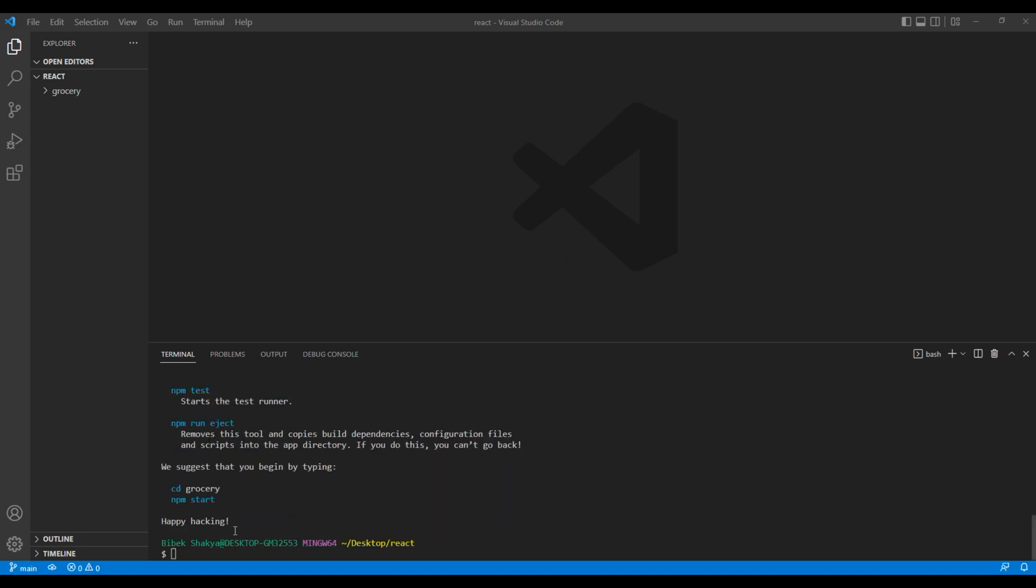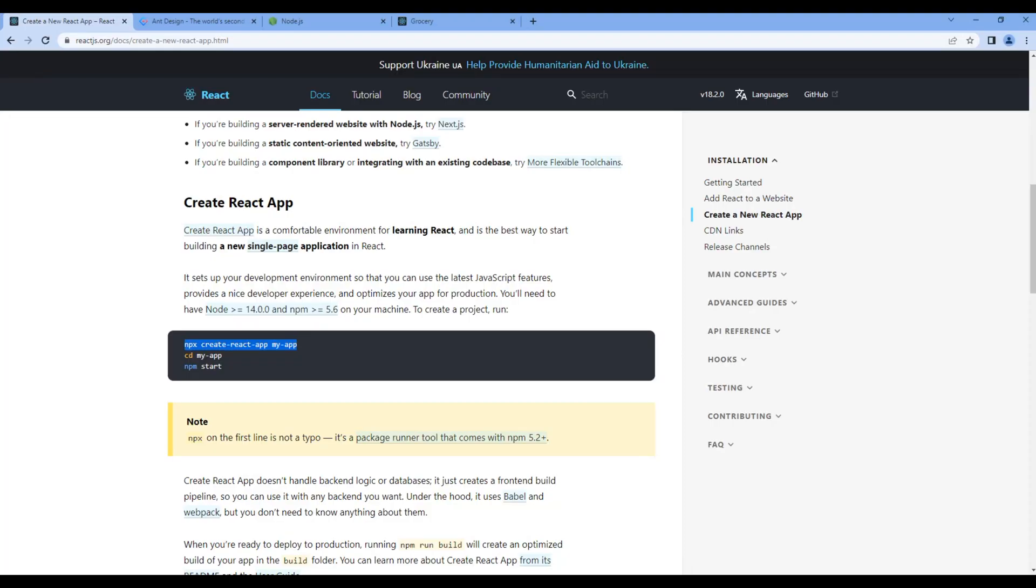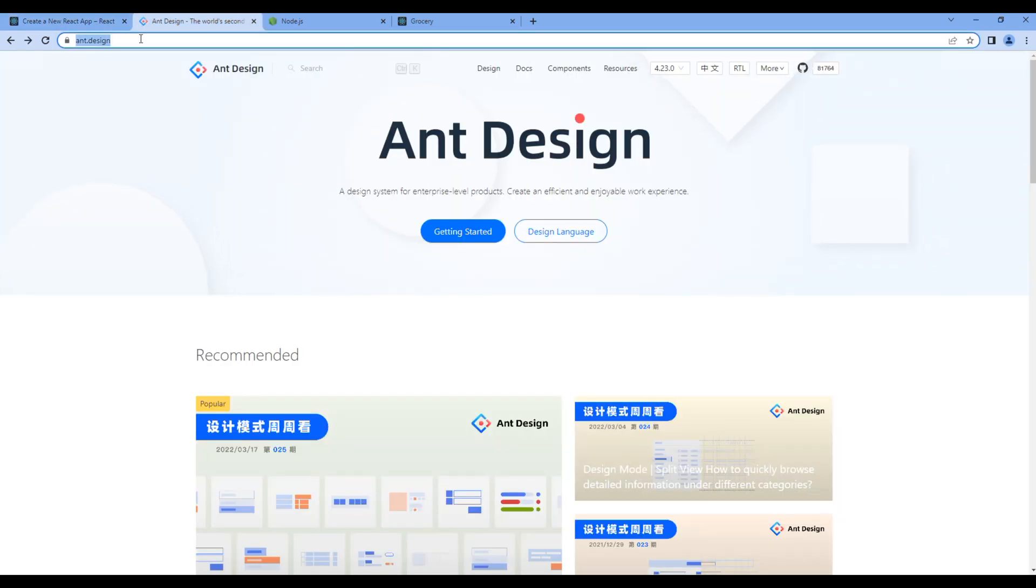To get inside the project folder type cd space grocery. Now it's time to add Ant Design on our project. So open the official website of Ant Design which is ant.design. Then click Getting Started.